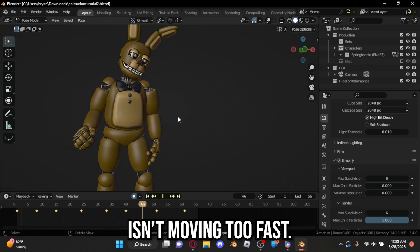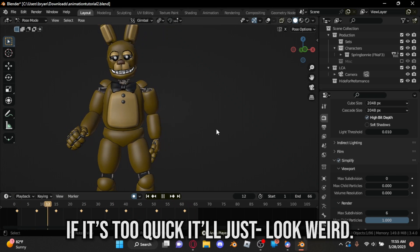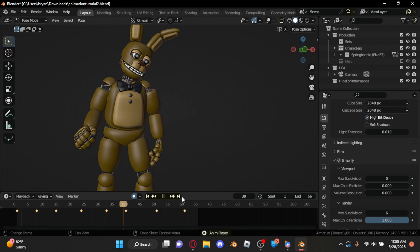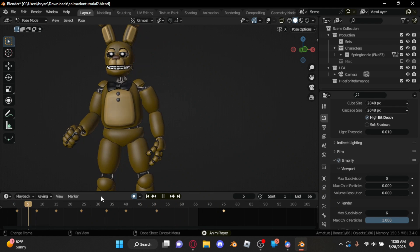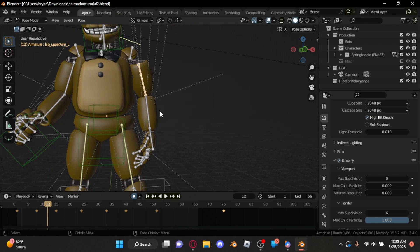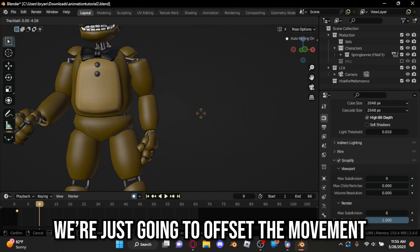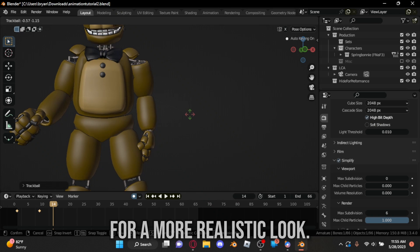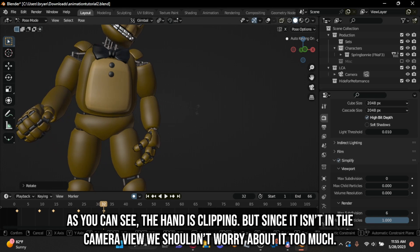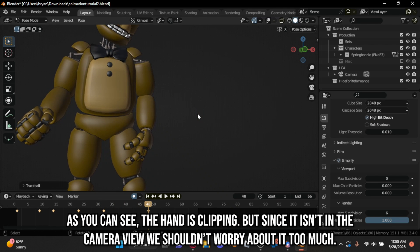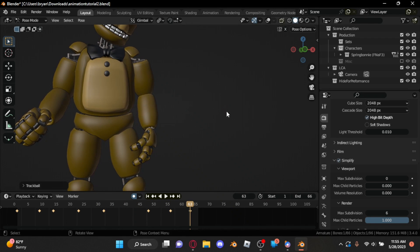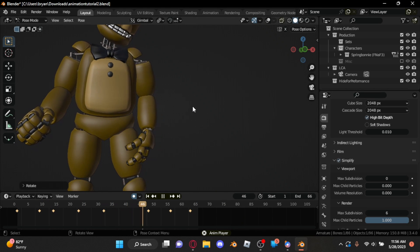Play back your animation and make sure the arm isn't moving too fast — if it's too quick, it'll just look weird. Now moving on to the forearm, we're basically going to do the same thing as we did with the upper arm. We're just going to offset the movement and make it trail behind the upper arm for a more realistic look. Now, if you're going to animate the hand, it's the same thing. Personally, I won't because it's not even going to be seen — if I'm animating something that's not going to be seen, what's the point?